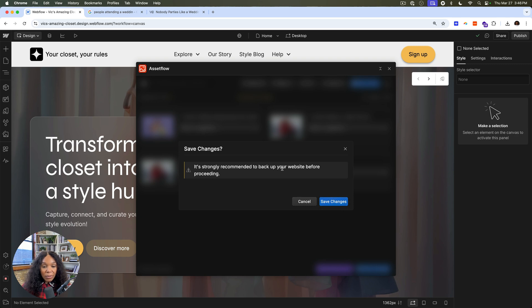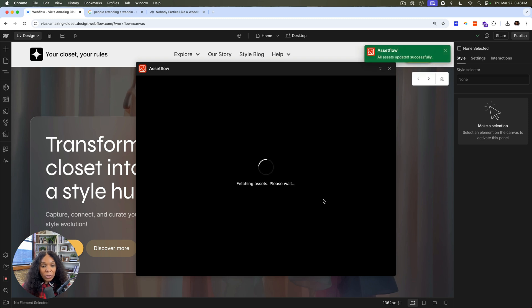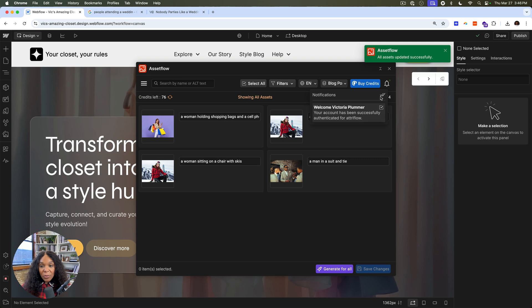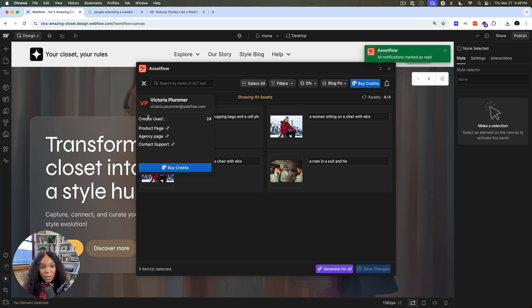It's strongly recommended to back up your website. So before I saved these, I needed to publish my site. So now this works for me. Let's see what this little thing is. Welcome. A little welcome message. So here you can see your credits that you've used.